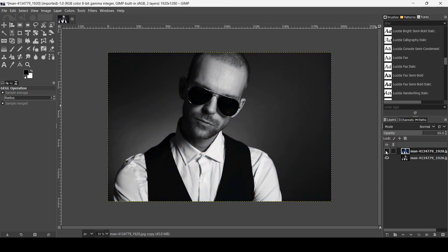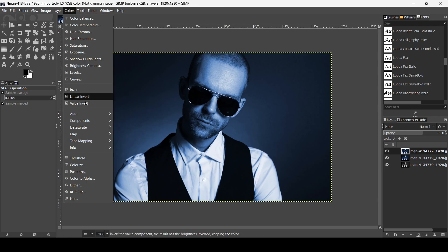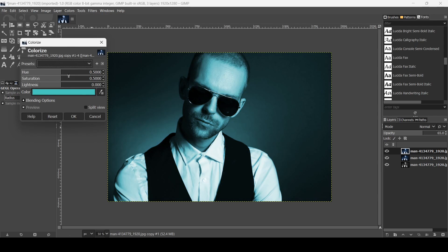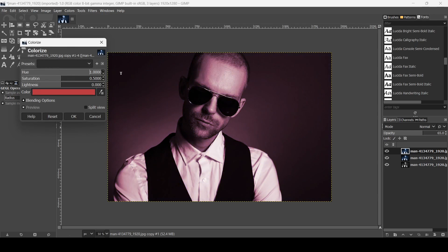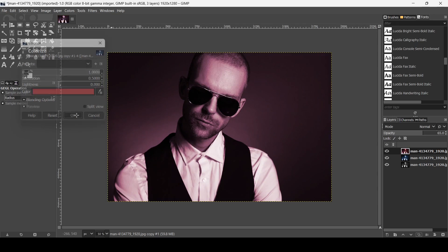Now I'm going to duplicate this blue layer and then change the color. Click on this icon, then go to Colors and then Colorize again. I'm going to change it to red. Press OK.